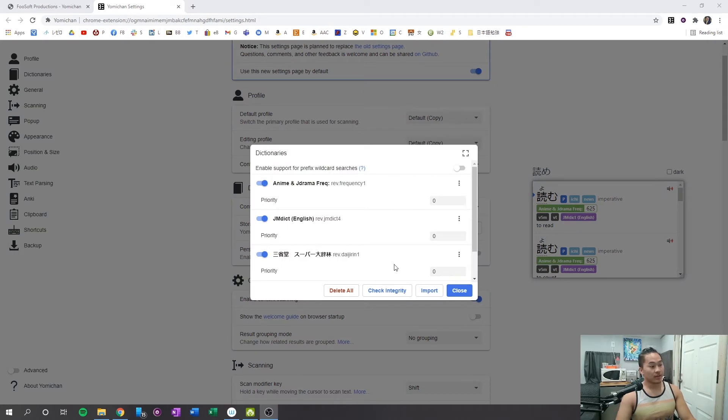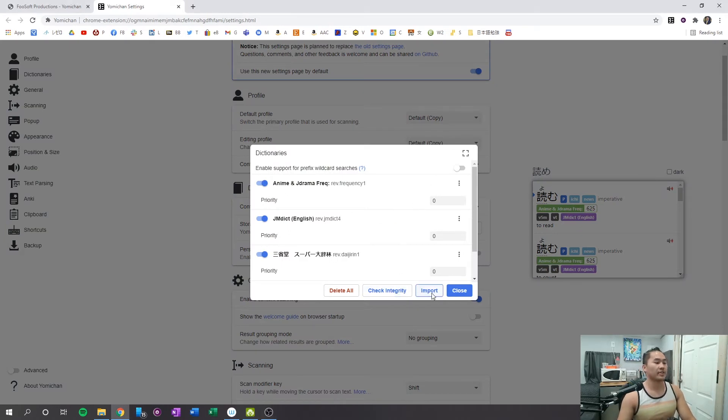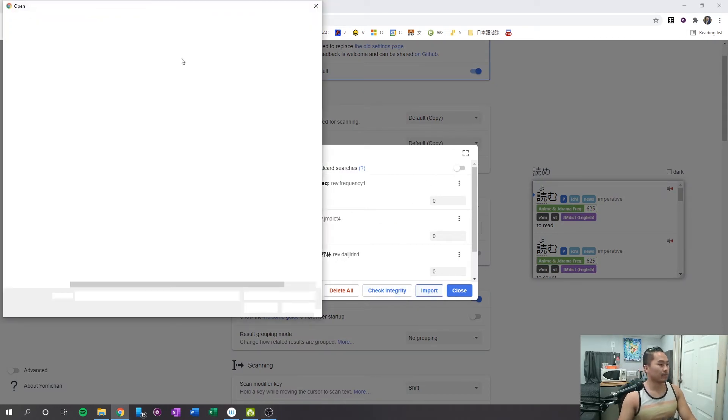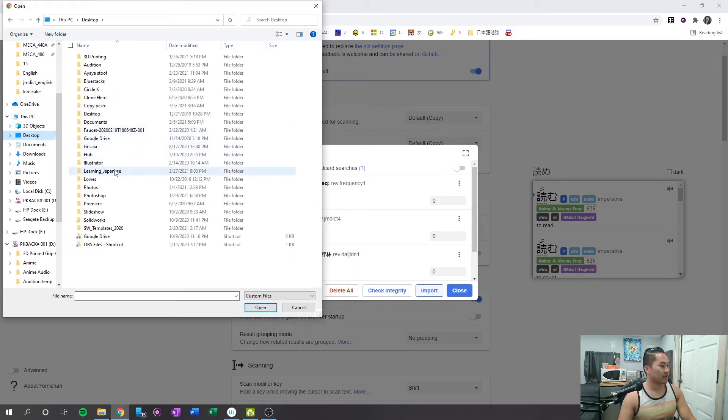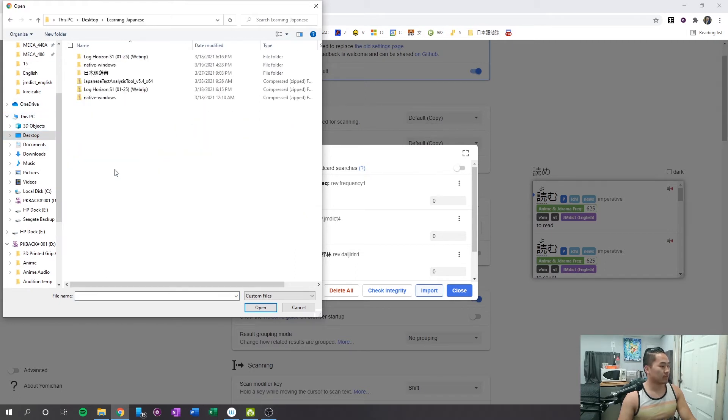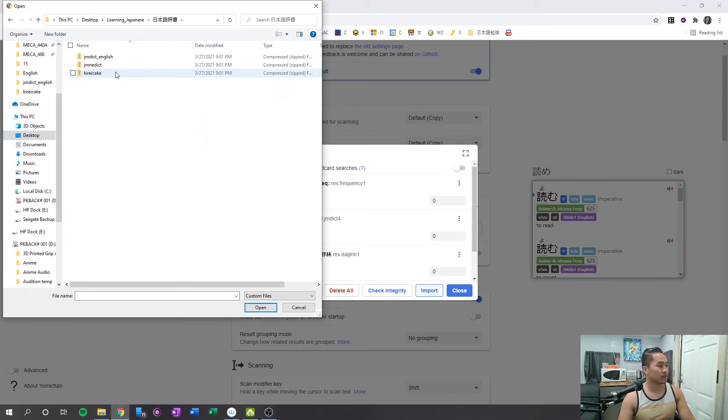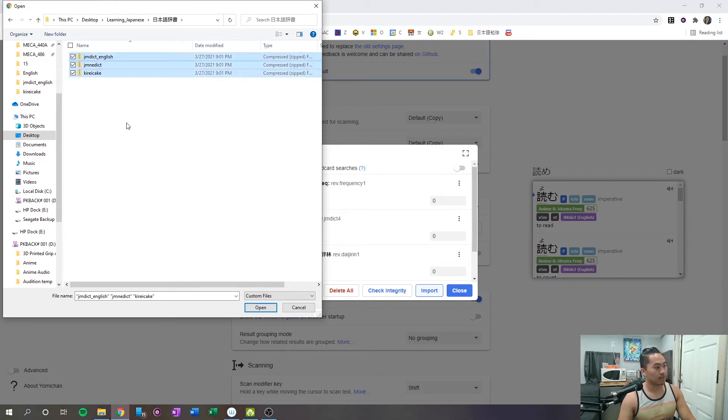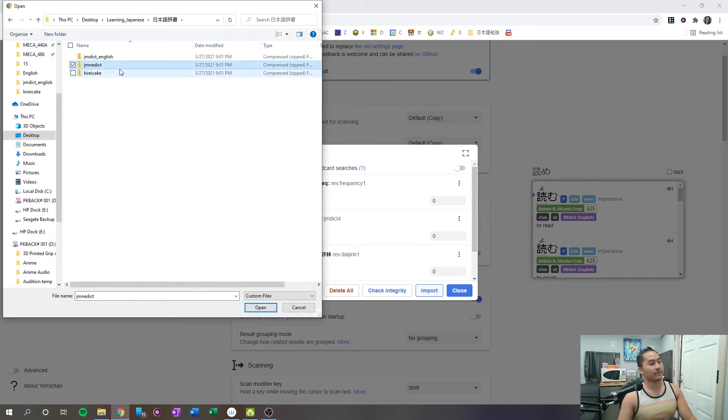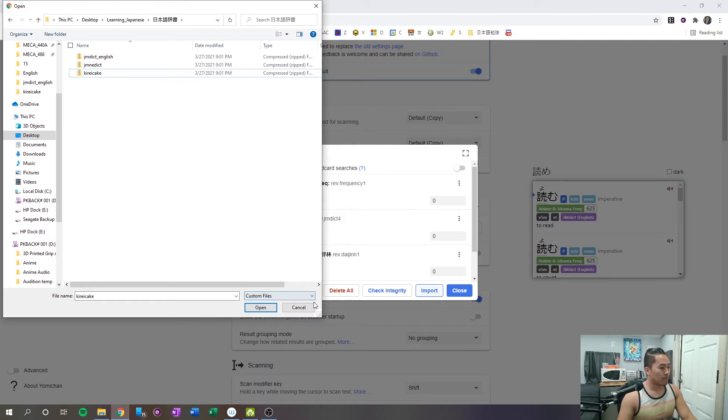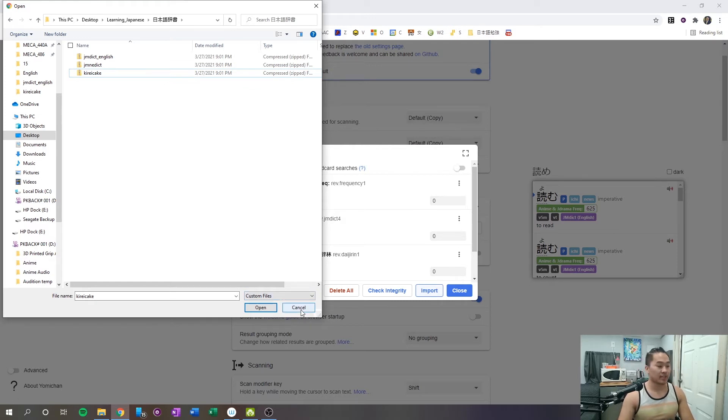Okay, so once you're in this dictionaries area, you're going to click import, and you're going to go to the folder where it's located at. Mine is desktop, one is in Japanese, and you're going to select one at a time. Select jmdict English, jmdict, and then Kireicake. So I have some dictionaries already installed in my Yomichan.